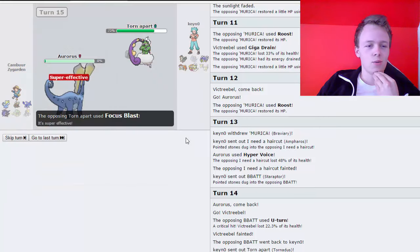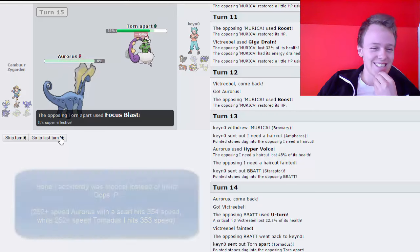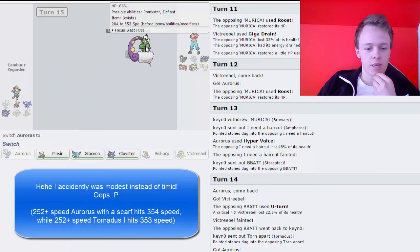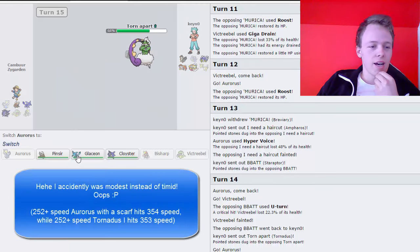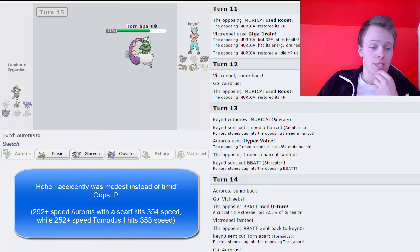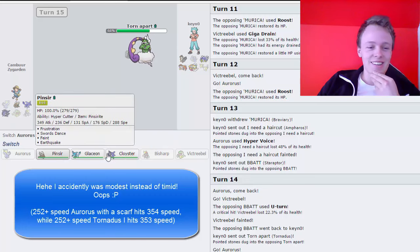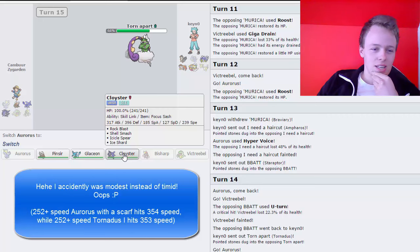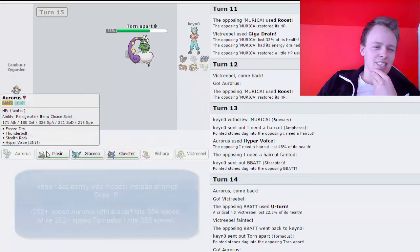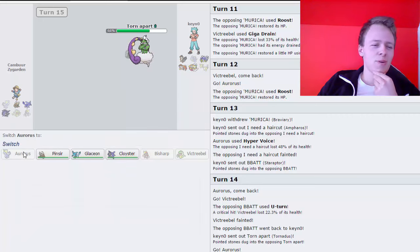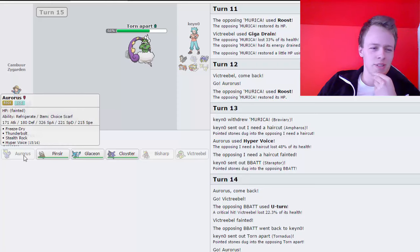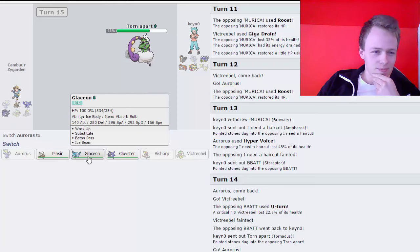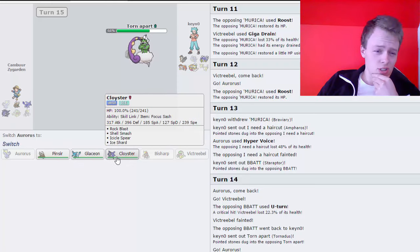I think- oh, he is Scarfed. Nice, nice, nice. Oh, he's not Scarfed, he just outspeeds me. I'm probably very stupid not knowing that. That's fine. That's kind of bad actually, because I probably should have checked his speed tiers a little bit better. So he's special.